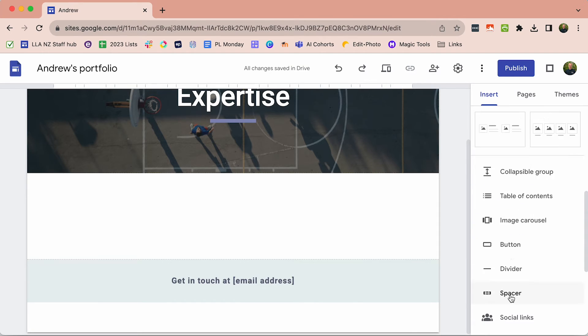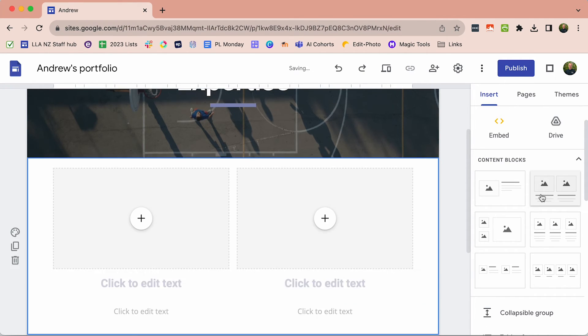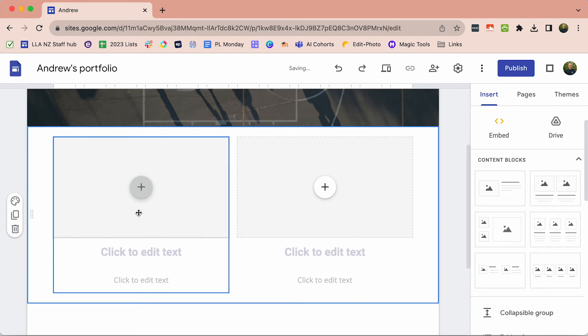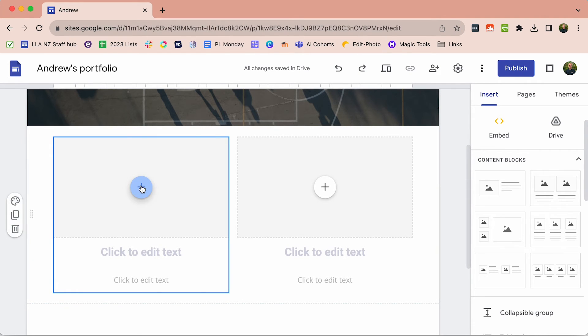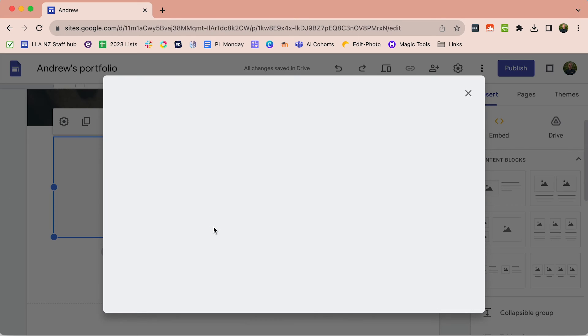I am just going to set up this to image setup and I'm going to add an image of one of my expertises.